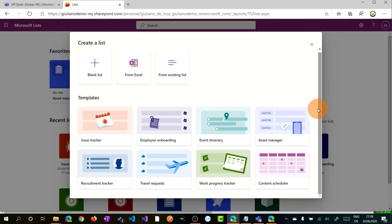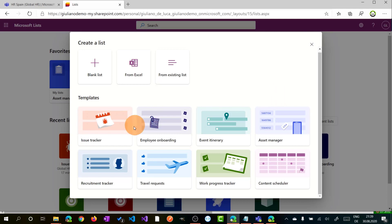Below we have this section, templates, that allows you to reuse existing templates. This is one of the new capabilities of Microsoft Lists, so you can reuse Issue Tracker, Employee Onboarding, Event Itinerary, Asset Manager, Recruitment Tracker, and so on.